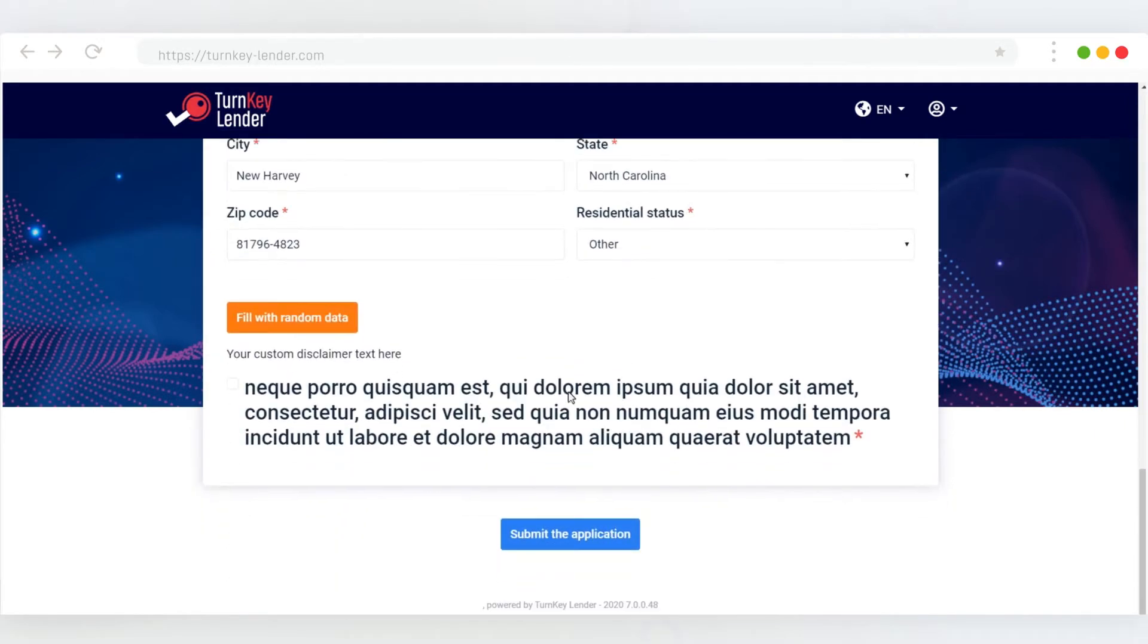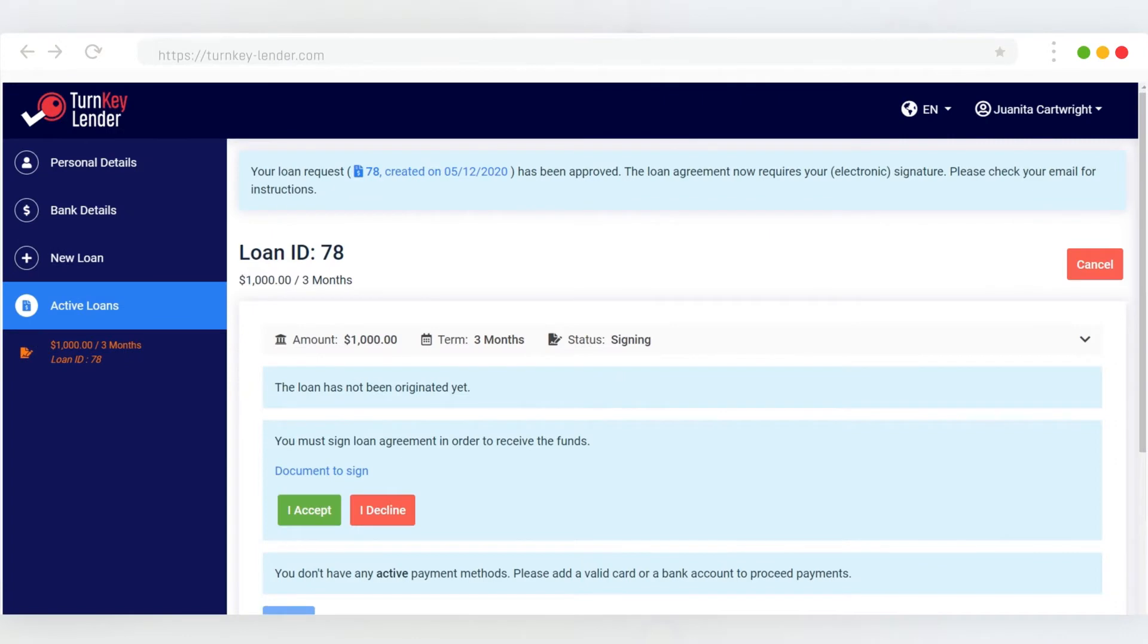The user needs to accept the disclaimer, and then they can submit the application for credit scoring and decisioning. The very next screen that opens is the Turnkey Lender borrower portal, which is already populated with the data they have provided on the previous step.